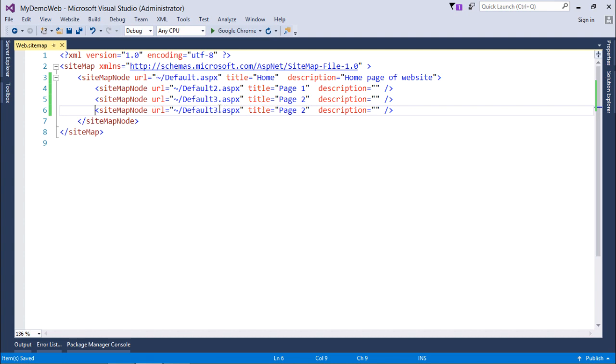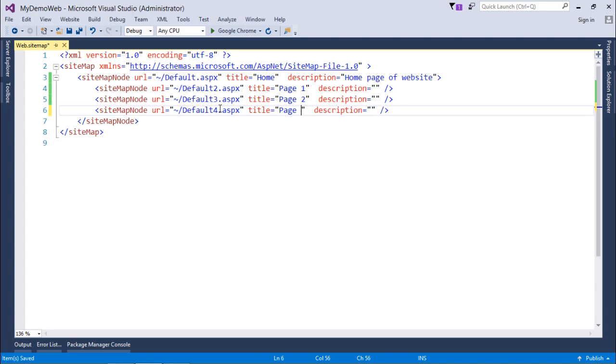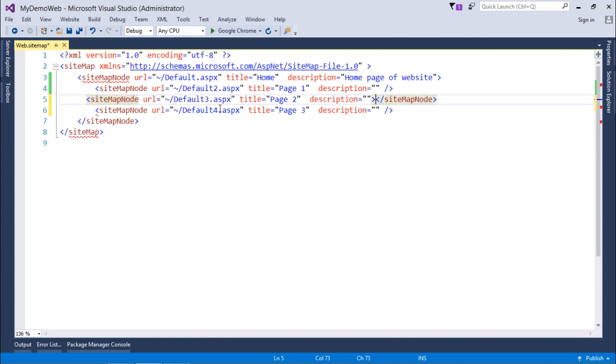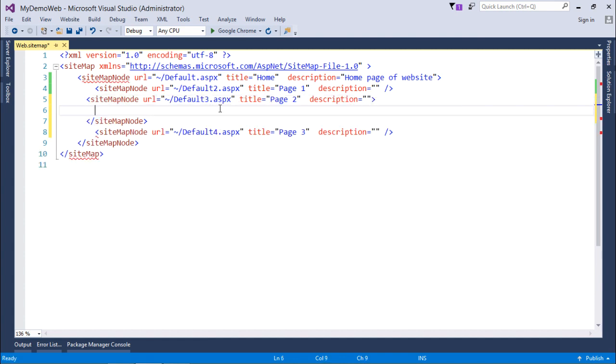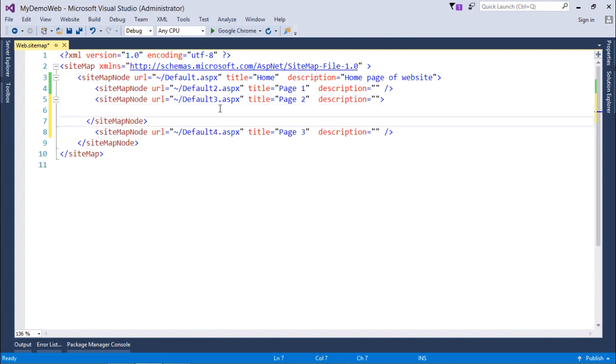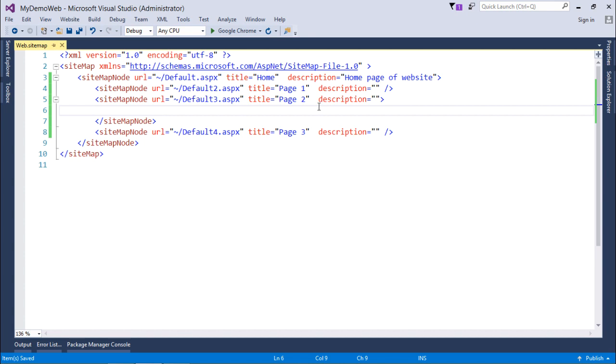After that, when you are done up to this level, you can do the nesting up to any particular level. For example, if I want to put few more pages inside this, then I will simply make it a pair tag. These are the non-pair tags, but I will put a different closing tag now.